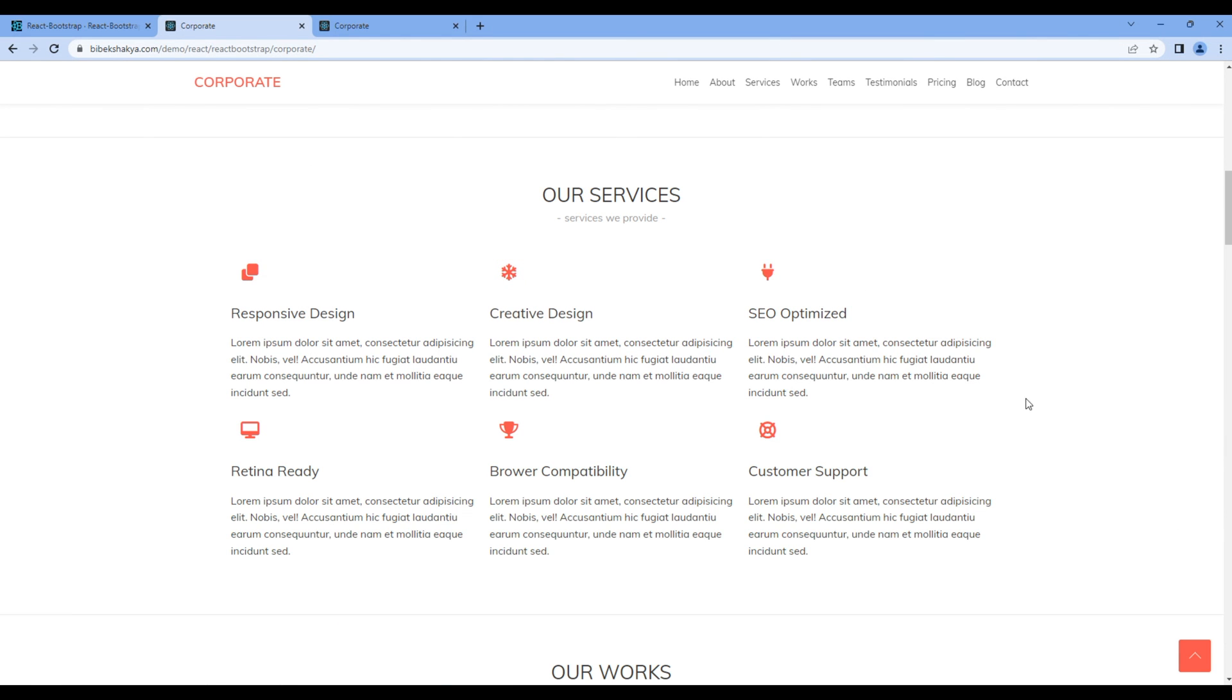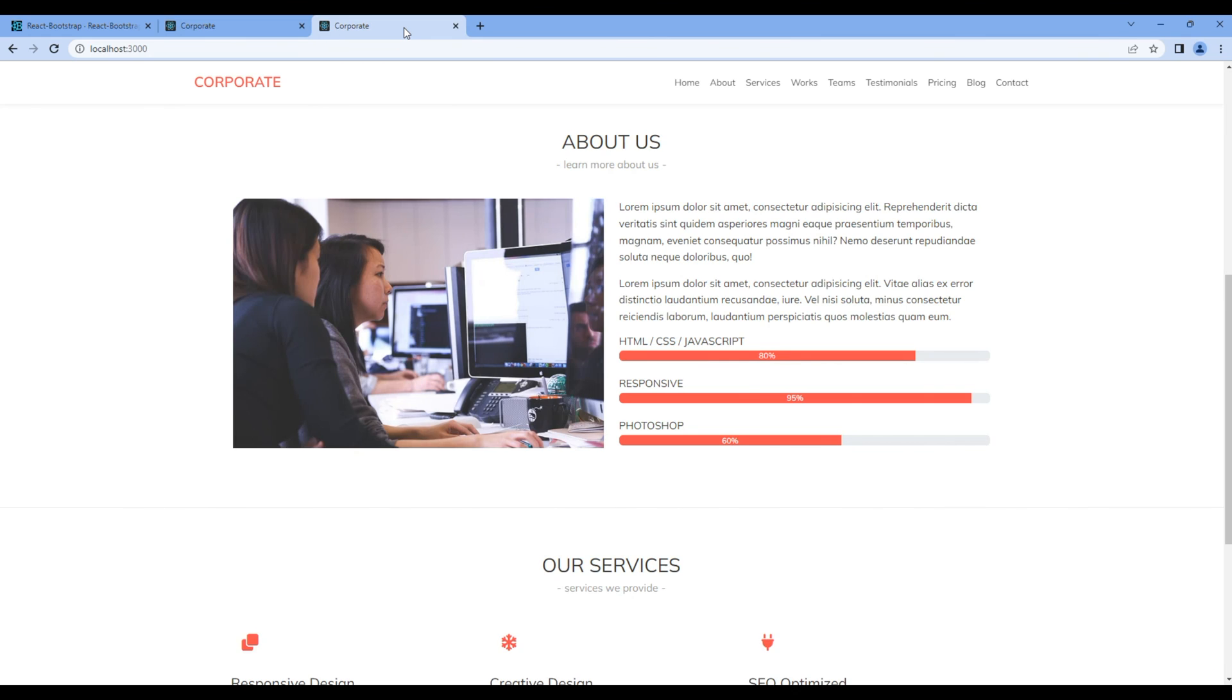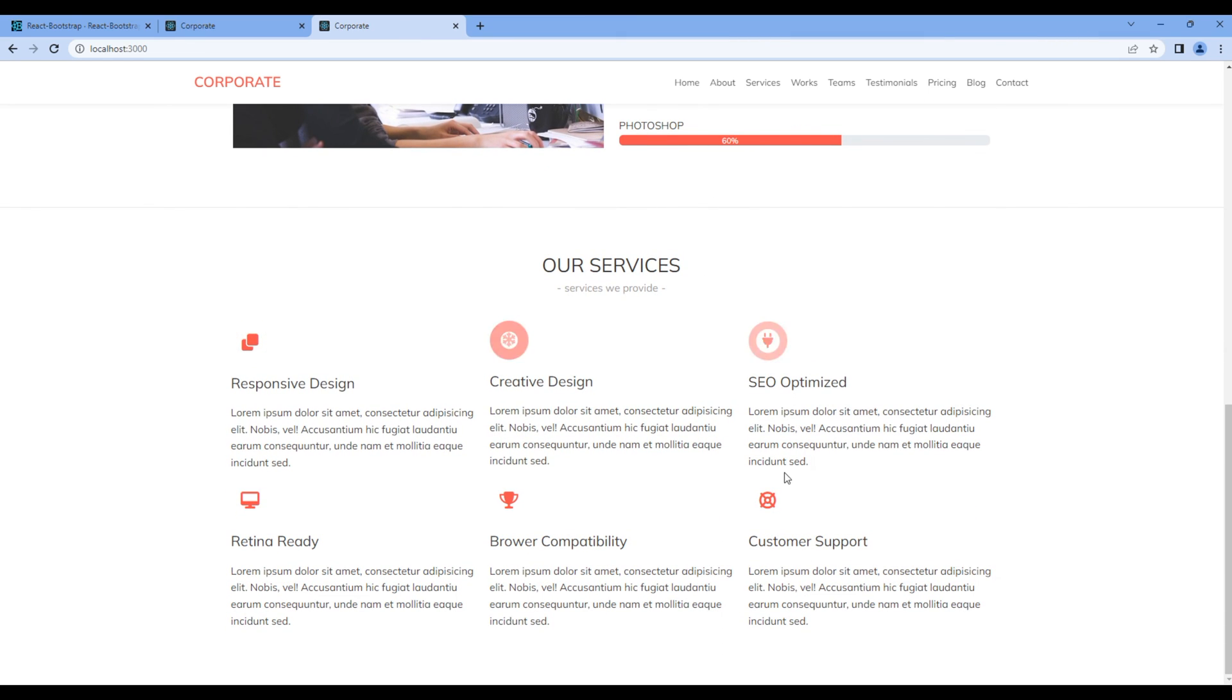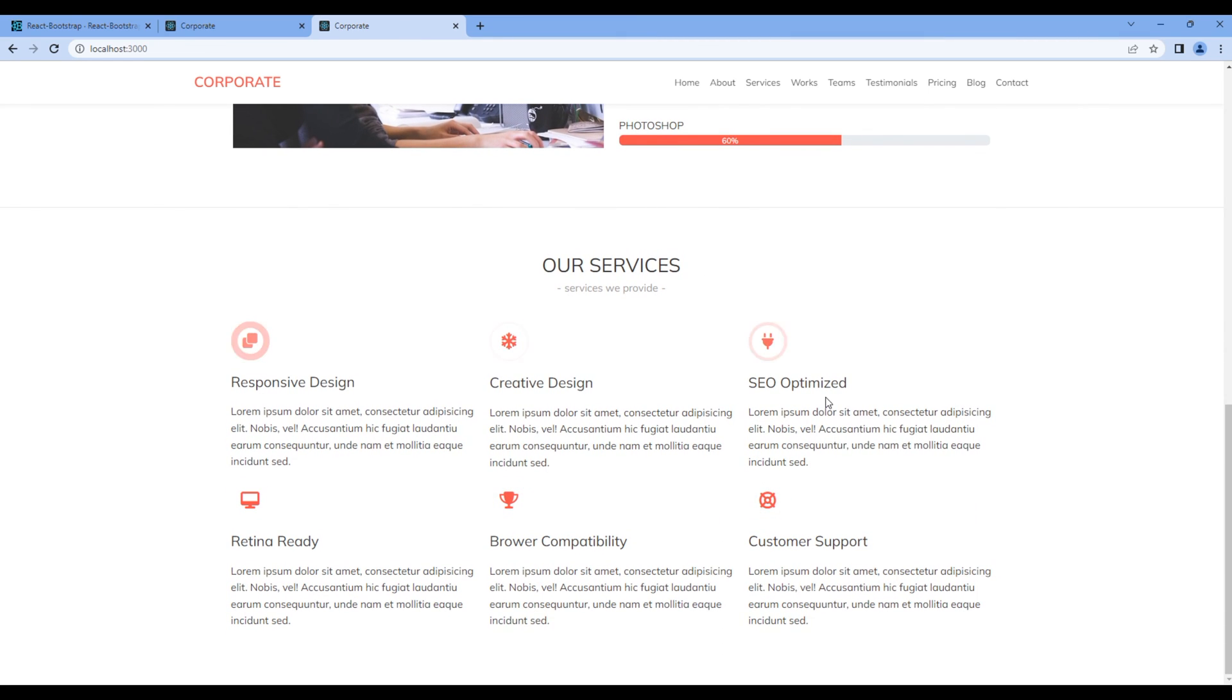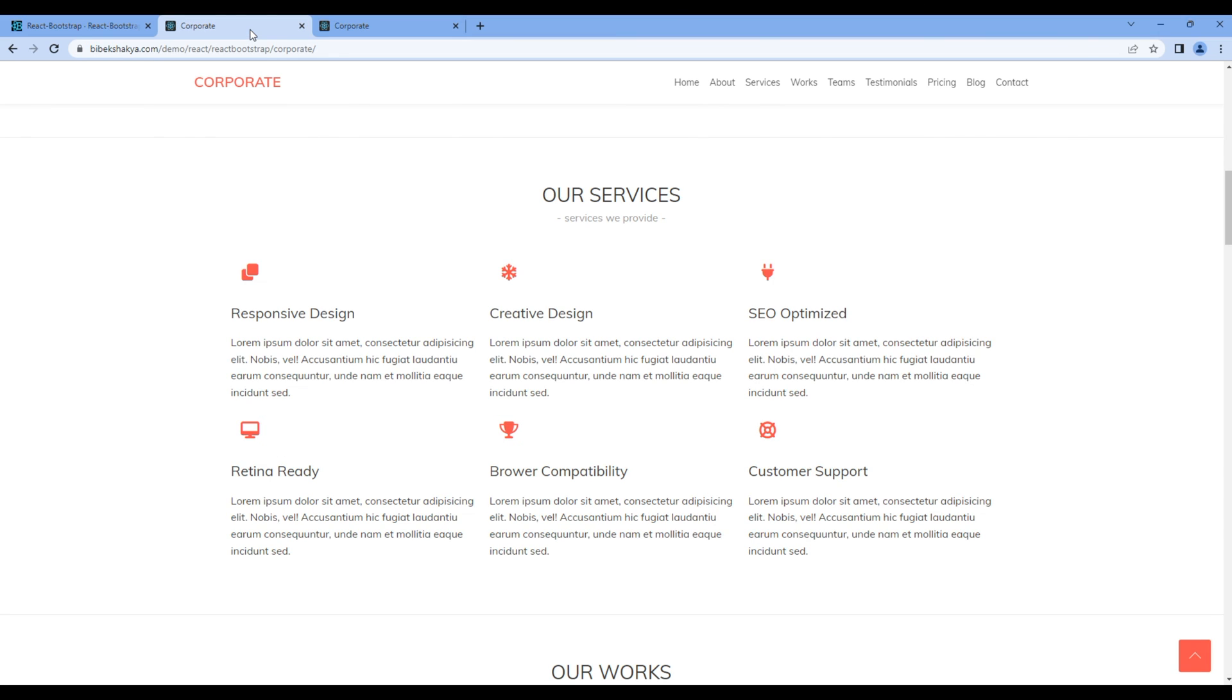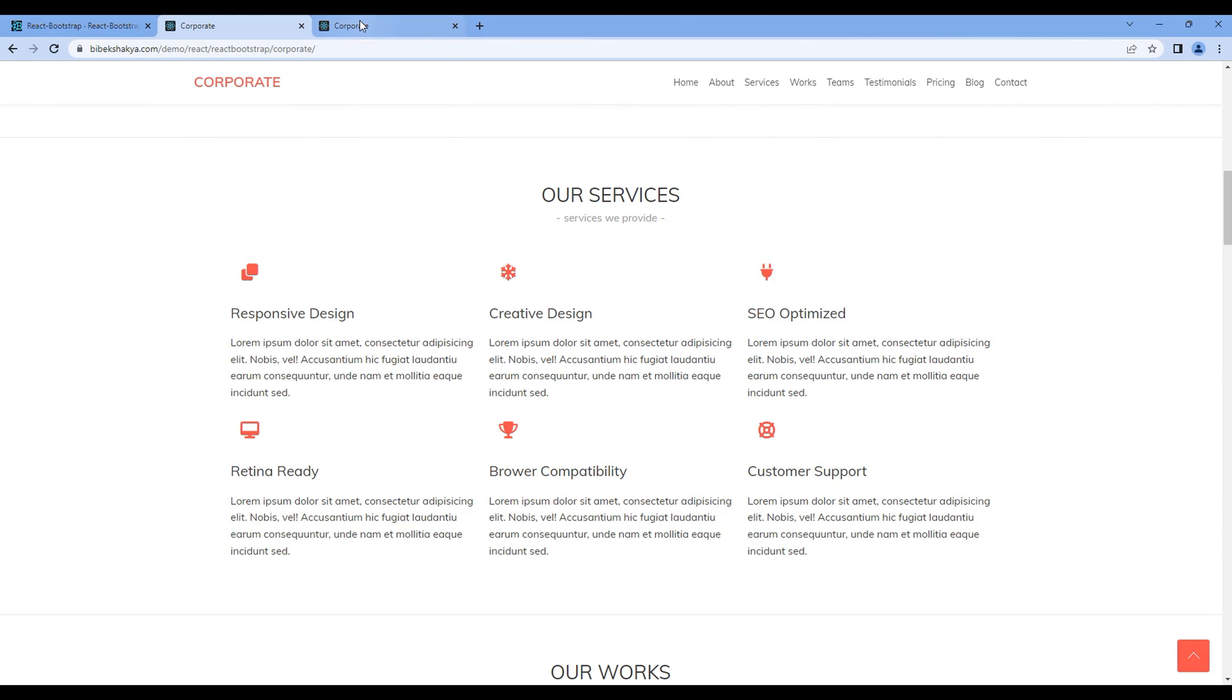Once done check the preview. And now we can see the content in our services. If you compare it with the design it is looking exactly the same. Great.